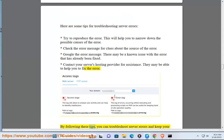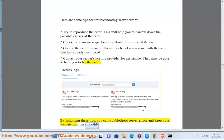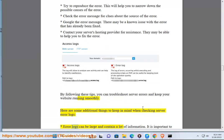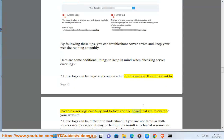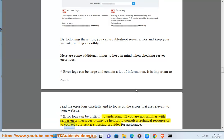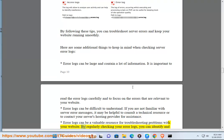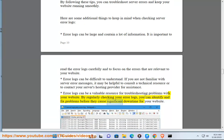By following these tips, you can troubleshoot server errors and keep your website running smoothly. Error logs can be large and contain a lot of information, so it is important to read them carefully and focus on the errors that are relevant to your website. Error logs can be difficult to understand; if you are not familiar with server error messages, it may be helpful to consult a technical resource or contact your hosting provider. By regularly checking your error logs, you can identify and fix problems before they cause significant downtime.